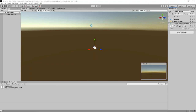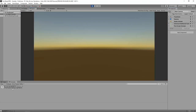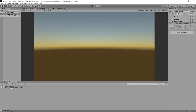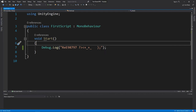Going back into Unity, if I hit the play button, you'll see that ridiculous line of text that I put in print out down in the bottom. So going back into our code, we can start to see what's going on. Now let's explain this a little bit better.